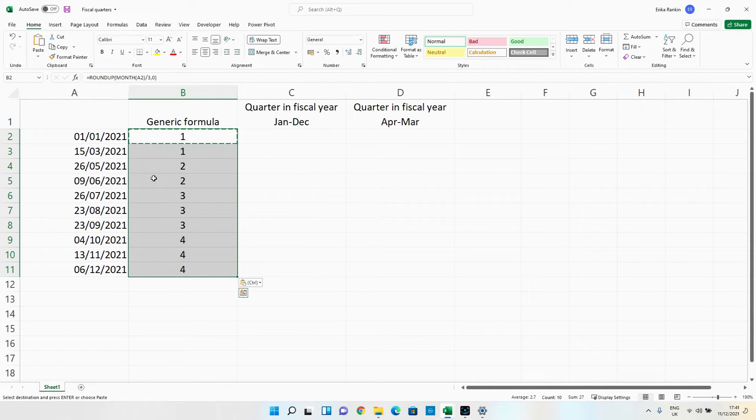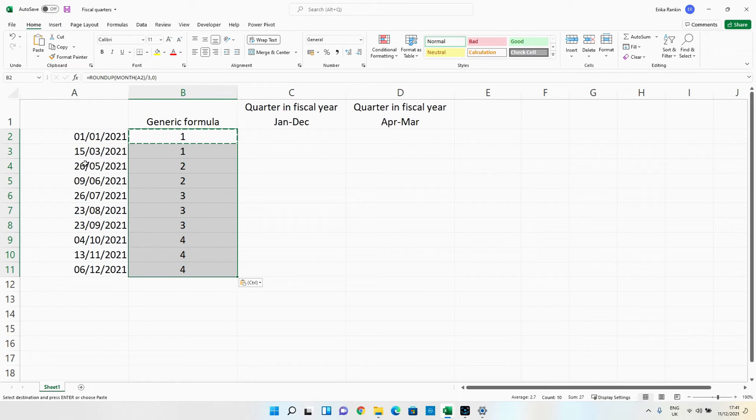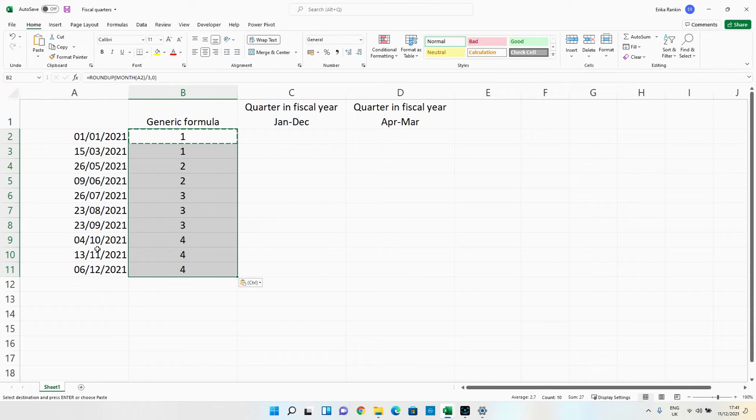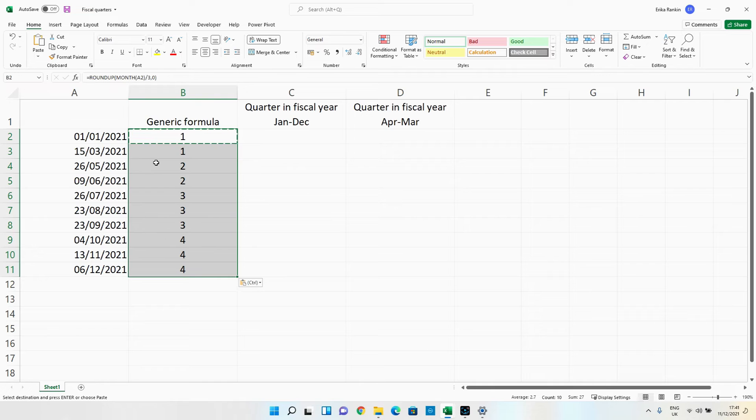So we're going to close our brackets and hit enter and then we're going to copy this formula down and you can see now the first and the third are in quarter one, fifth and the sixth in quarter two, seventh, eighth and ninth are all in quarter three and tenth, eleventh and twelfth in quarter four. So that formula is working as we expect.